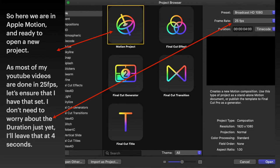As most of my YouTube videos are done in 25 frames a second, let's ensure that I have that set. And you can see up the top right hand side, it's broadcast HD version at 1080, and frame rate is 25 frames a second.